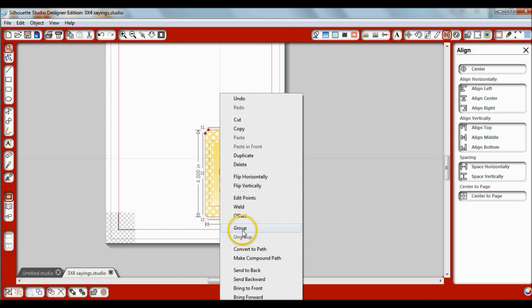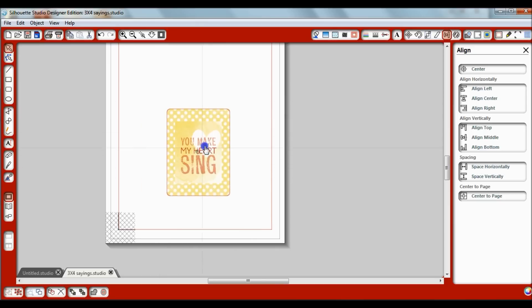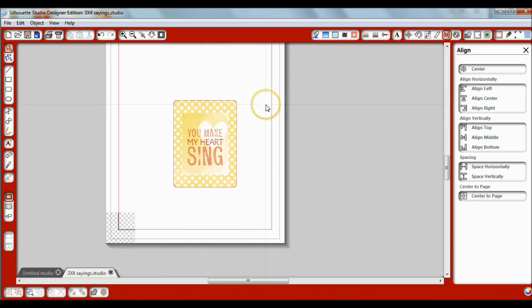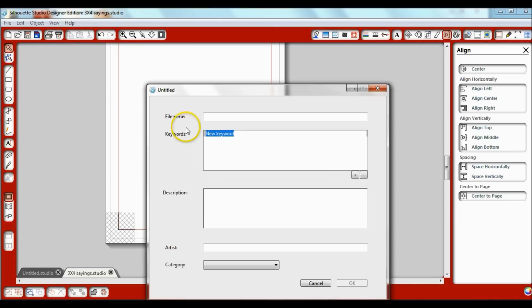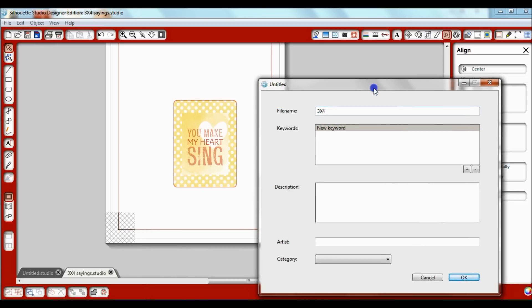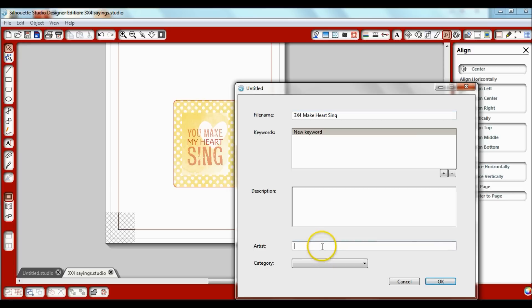You want to click group that way everything moves together only as one element. Then I'll click file save to library and this is where I'll name it. It's three inches by four inches tall. Let's see, what was the theme of this one? Three by four make heart sing. And this one's American crafts Dear Lizzy Neapolitan.